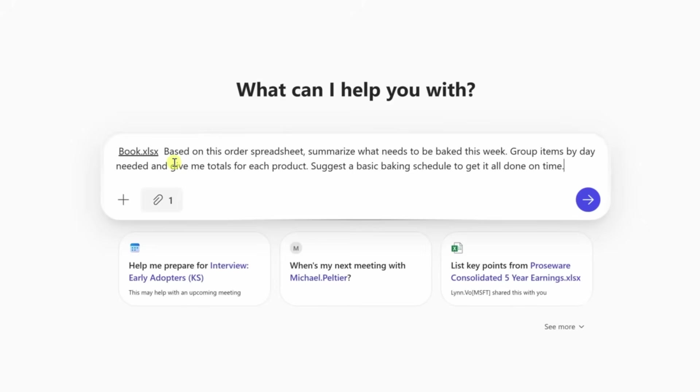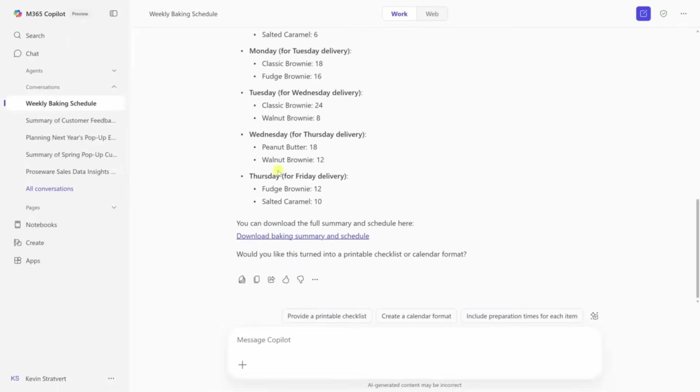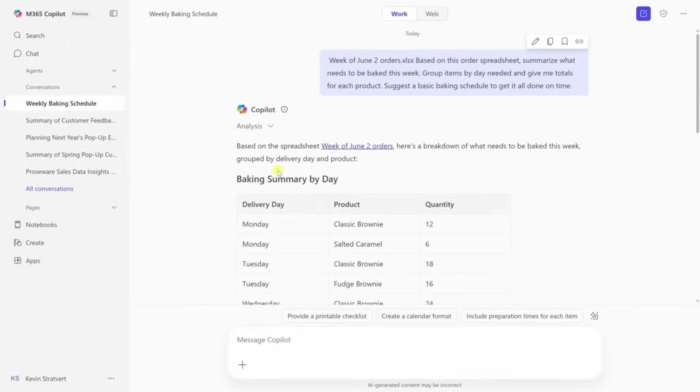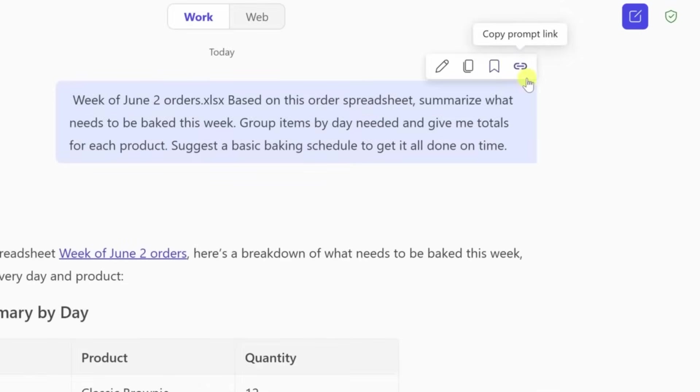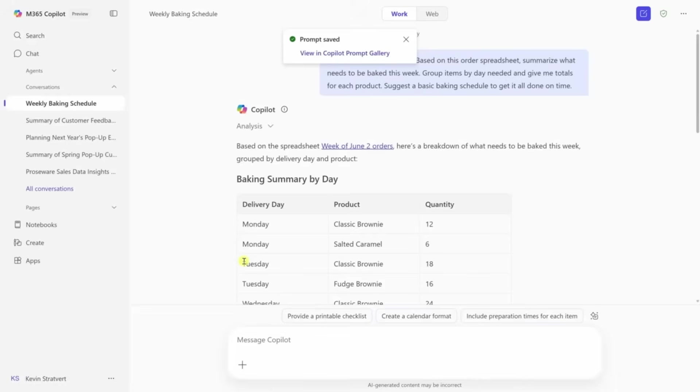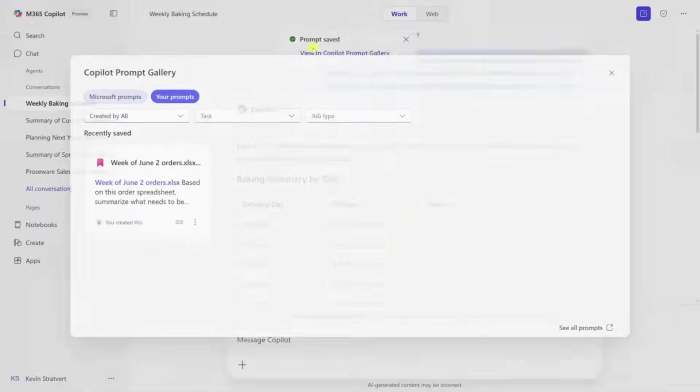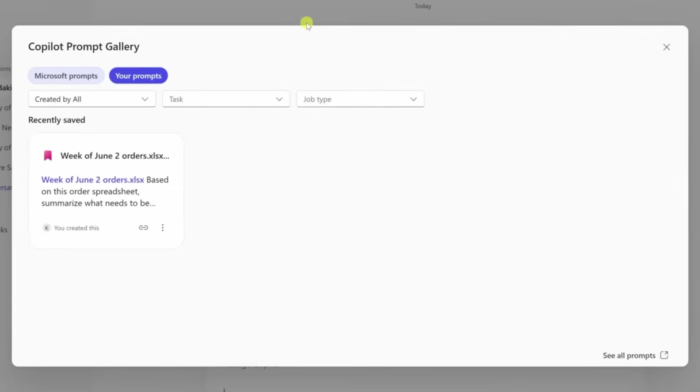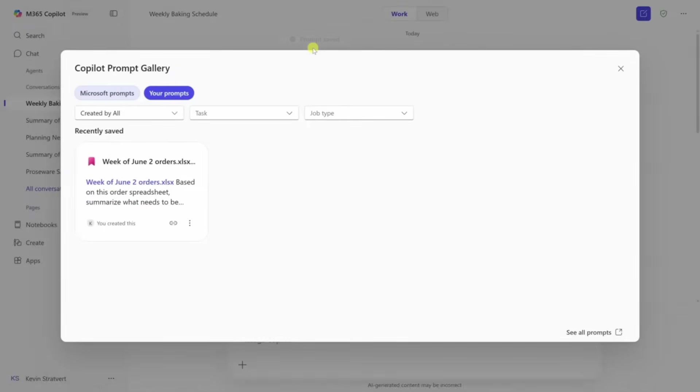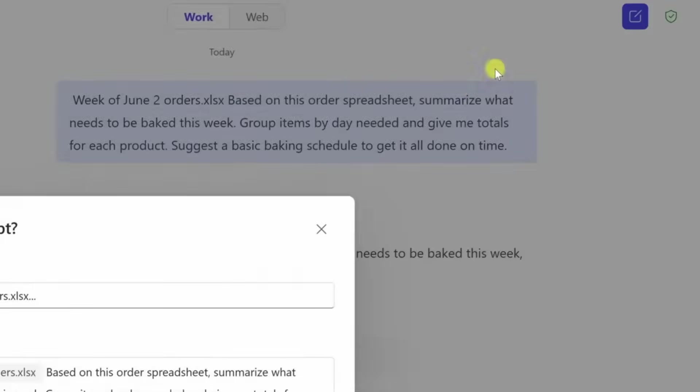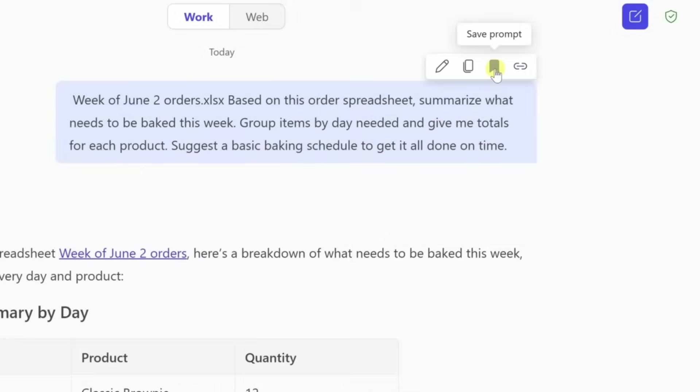When Copilot gives you a good answer, hover over your original prompt and hit Save Prompt. This adds it to your prompt gallery. Next time, just click and run it again. Even better, you can share your saved prompts with coworkers so they can stop asking you how to do things.